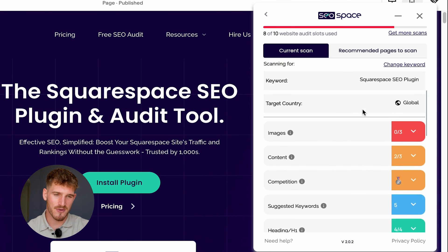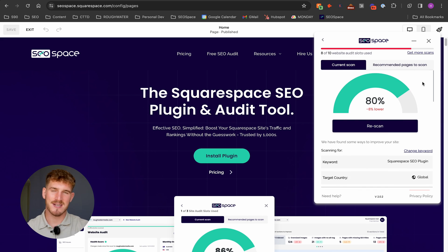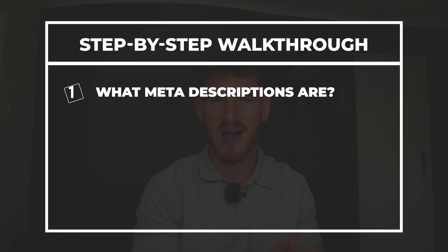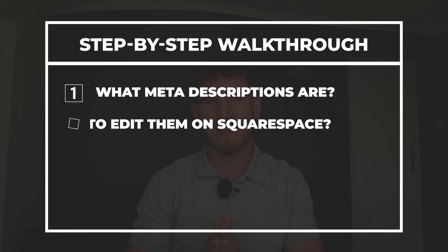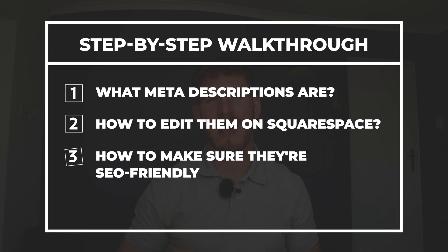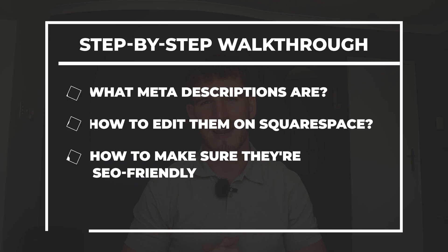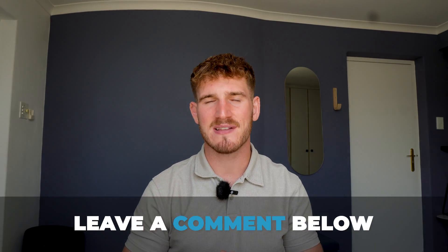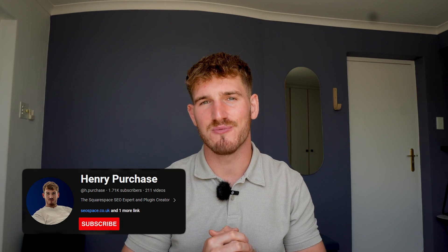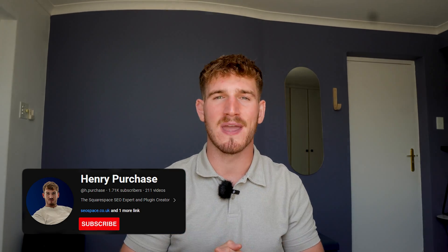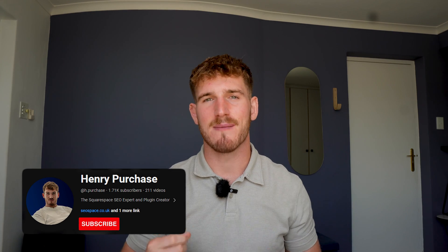So there you are—a step-by-step walkthrough of what meta descriptions are, how to edit them on Squarespace, and how to make sure they're SEO friendly. If you do have any questions, feel free to leave them in the comments. Make sure you subscribe to this YouTube channel because I share every single week SEO tips in order to help your Squarespace website rank higher. Hopefully I'll see you in the next video.